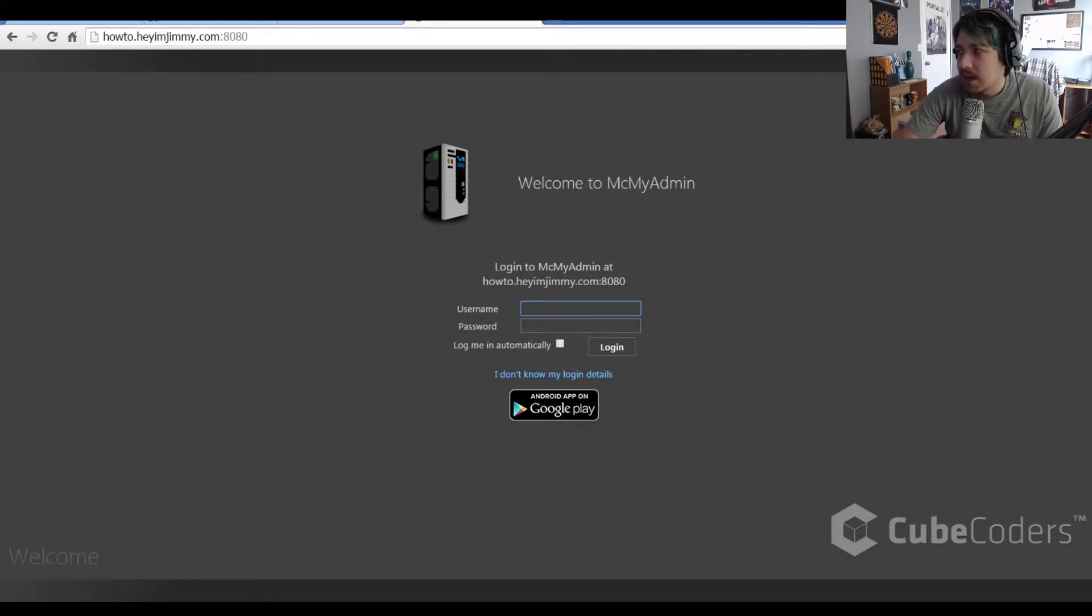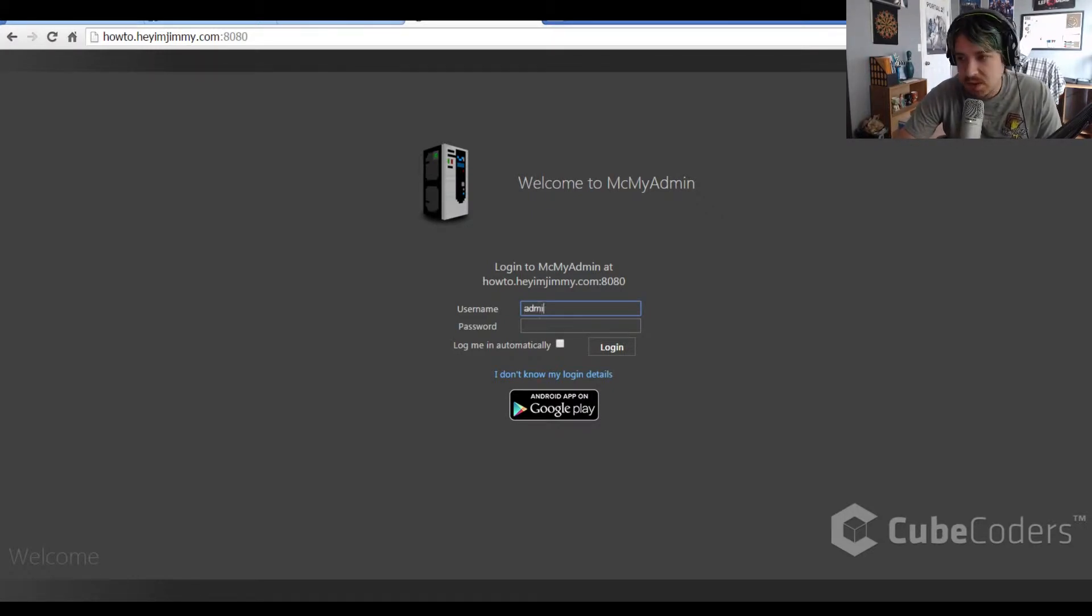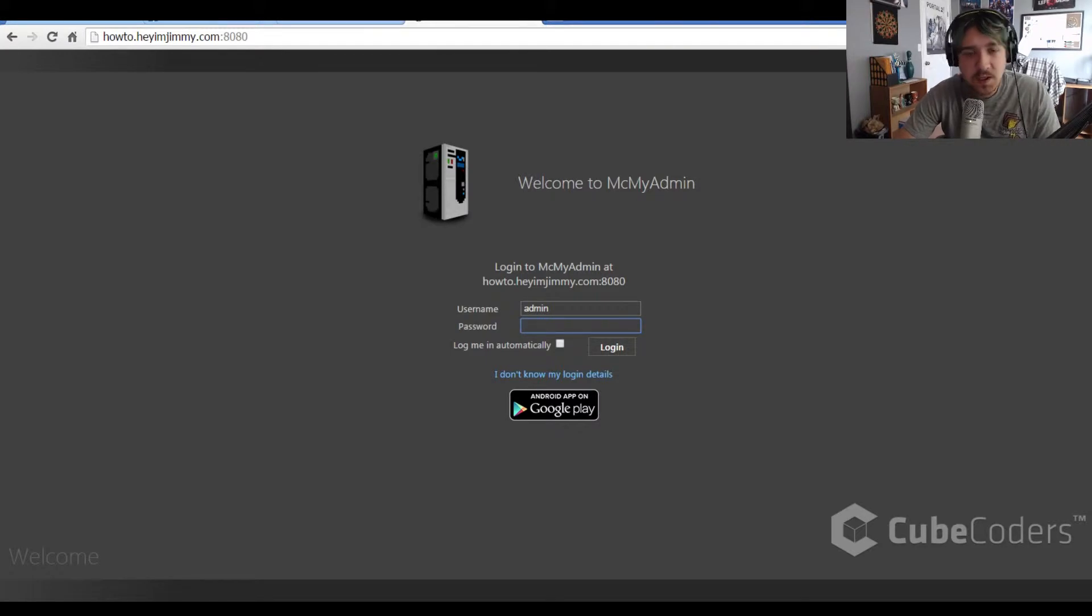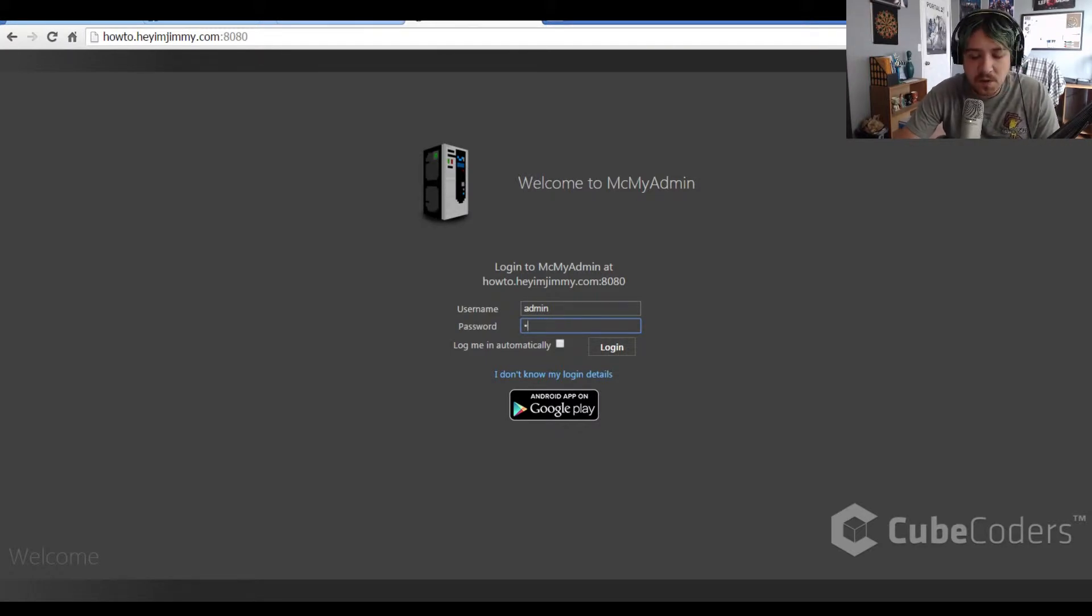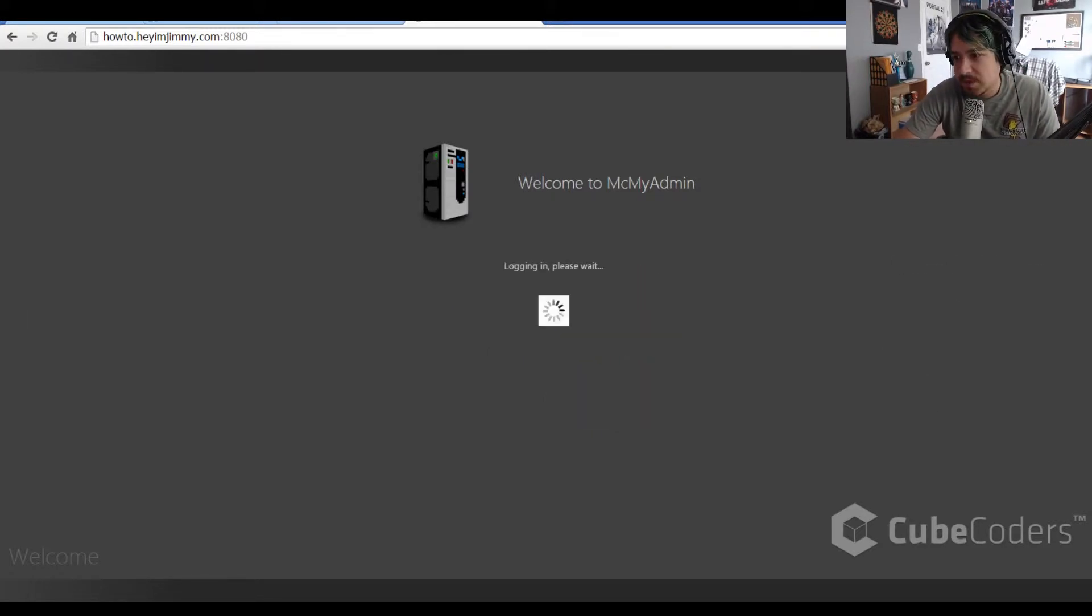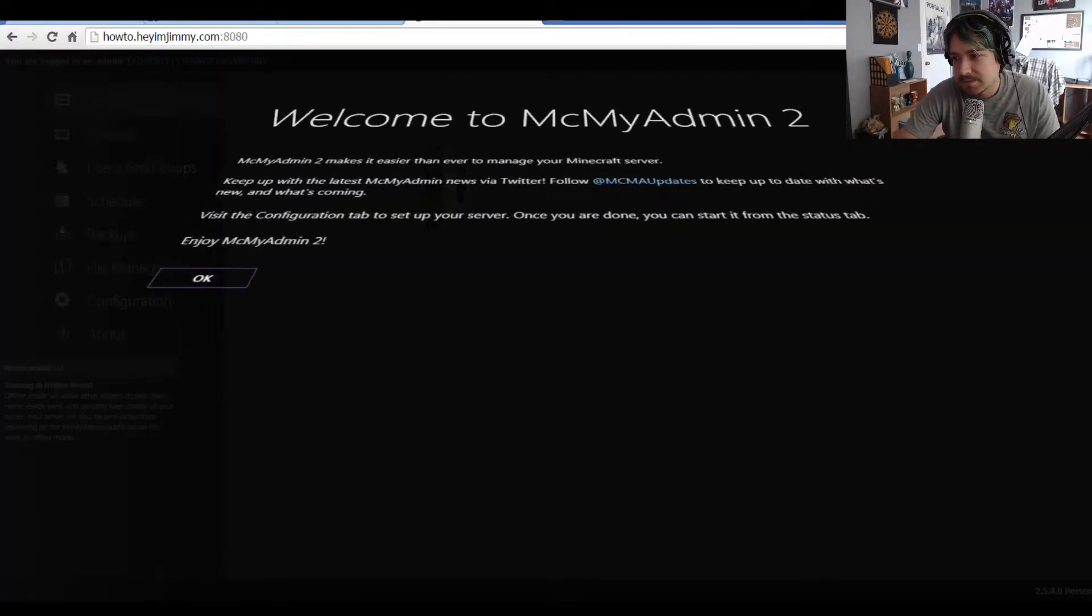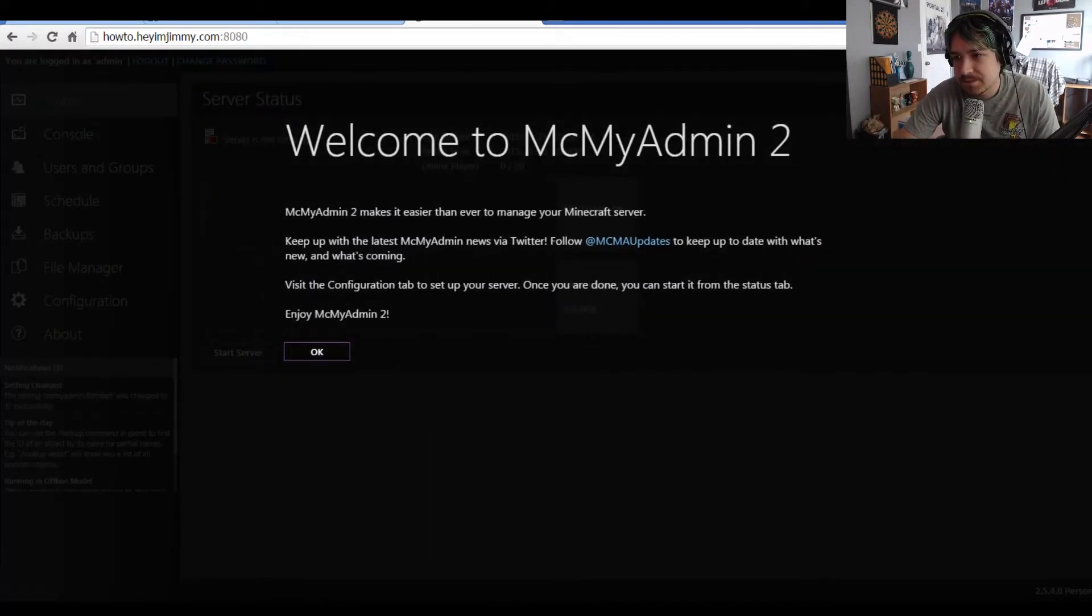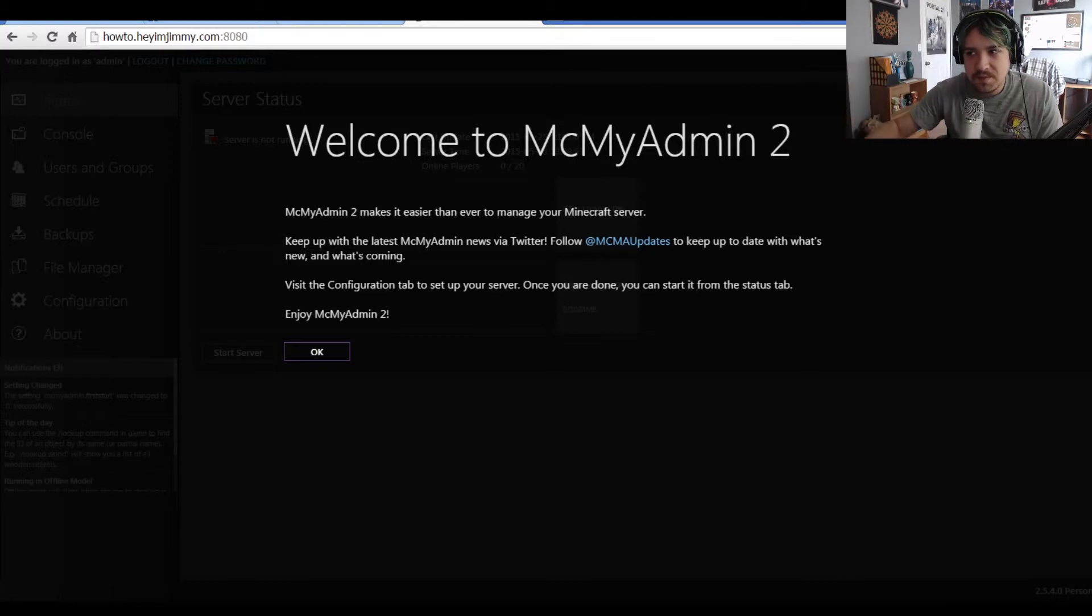It operates by default on port 8080. When we get to the window, our default username is admin, and our password is what we set when we configured the server earlier. Mine's password. Welcome to mcmyadmin2. Press OK.